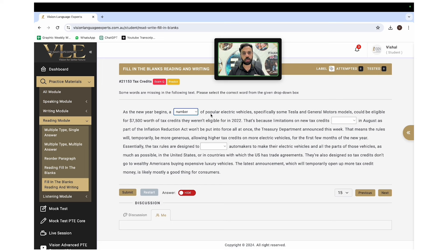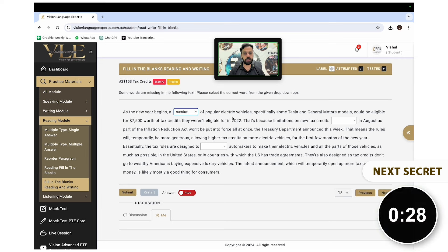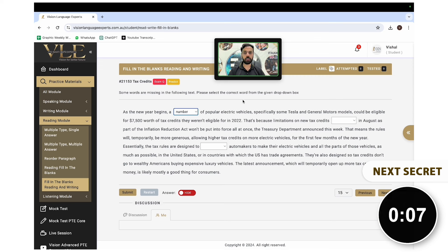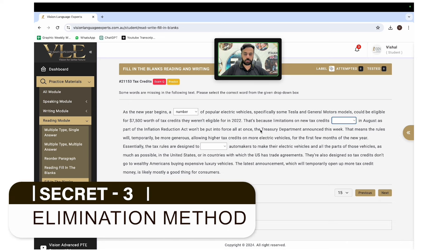Normally students get confused between one or two options and end up selecting the wrong one. Why? Because they only read the first half of the sentence and miss the last couple of words, which are very important for making the right choice. My suggestion is to read the first few words before the blank, then read the sentence after the blank — at least five to six words — until it makes sense. Then predict the answer and pick the right option.